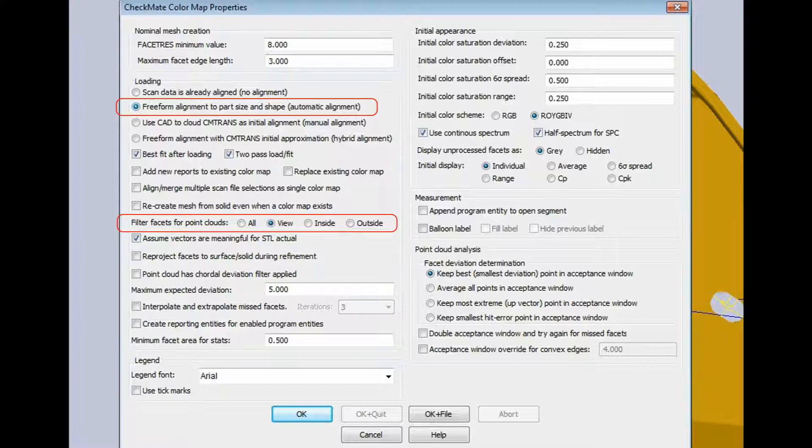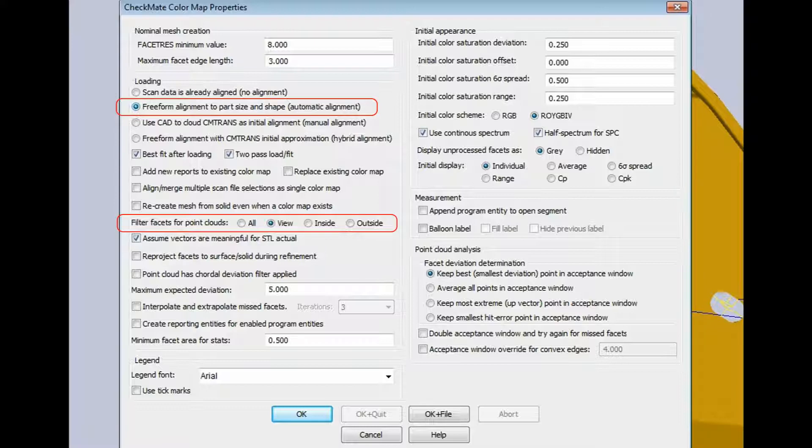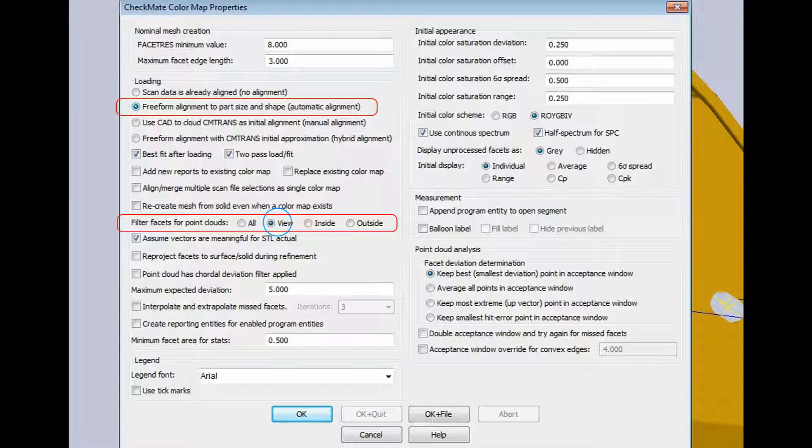The second thing I want to point out is halfway down on the left hand side, it says filter facets for point clouds in the view. I've got this part rotated so that the bottom side of the part is kind of facing towards us, and that's the side that's going to be analyzed for the data. That's important because this is just a sheet metal part, it's only about two millimeters thick. So really, when the scan data comes in, how is the system to know which side of the part the scan data belongs to? With this option, I can actually specify we're just going to apply this scan data to the surfaces that are facing towards me.